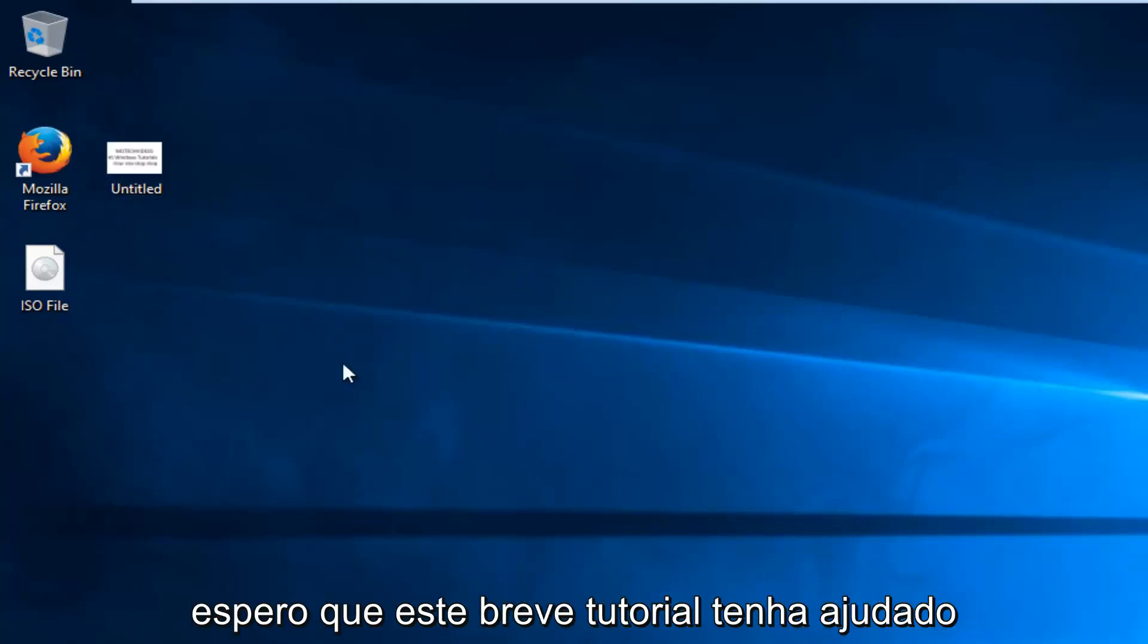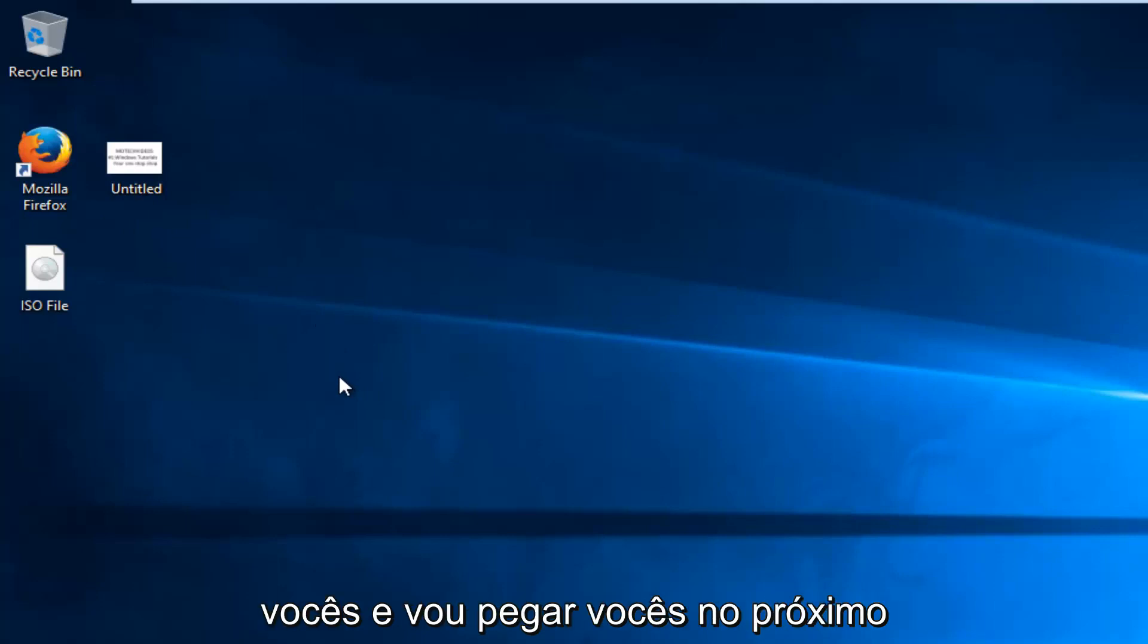So I hope this brief tutorial helped you guys out, and I will catch you in the next video. Goodbye.